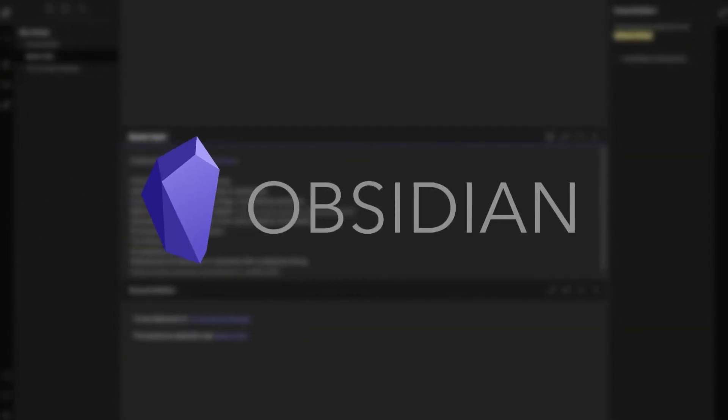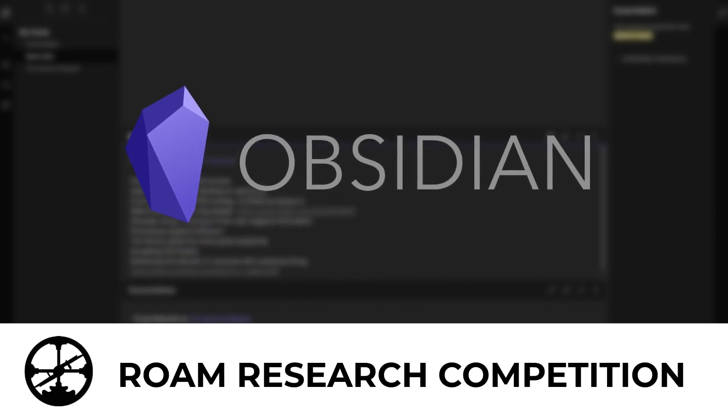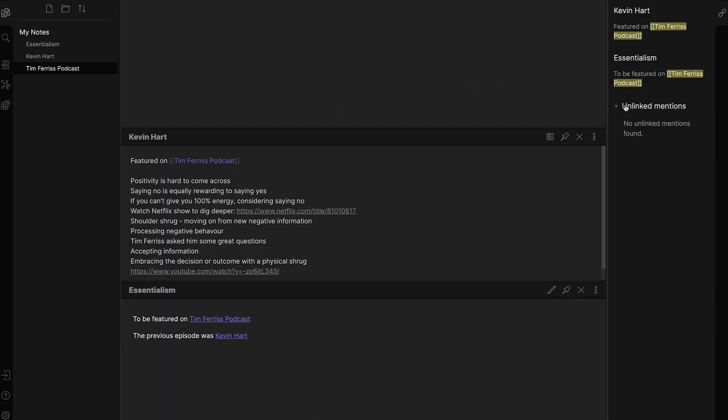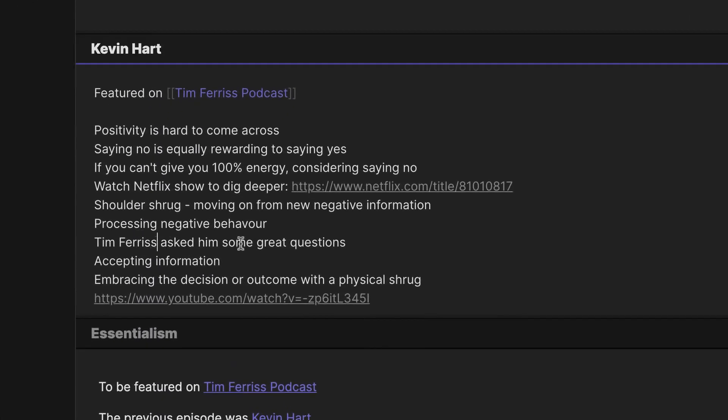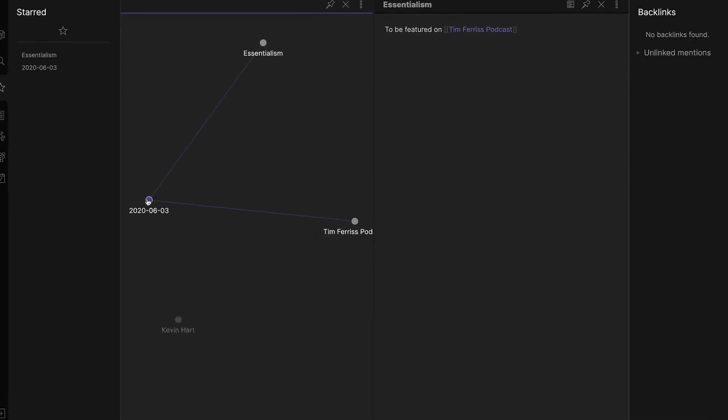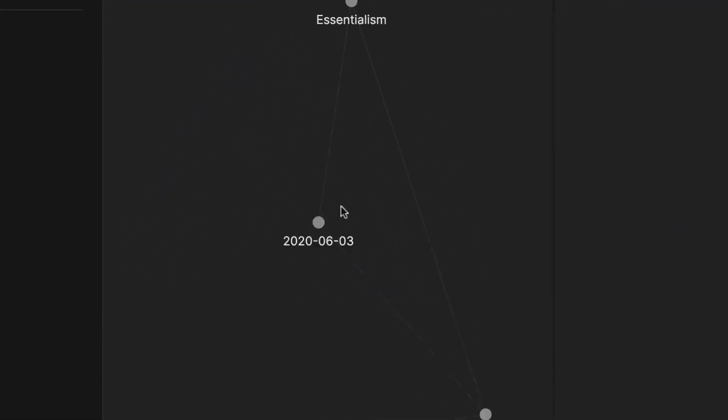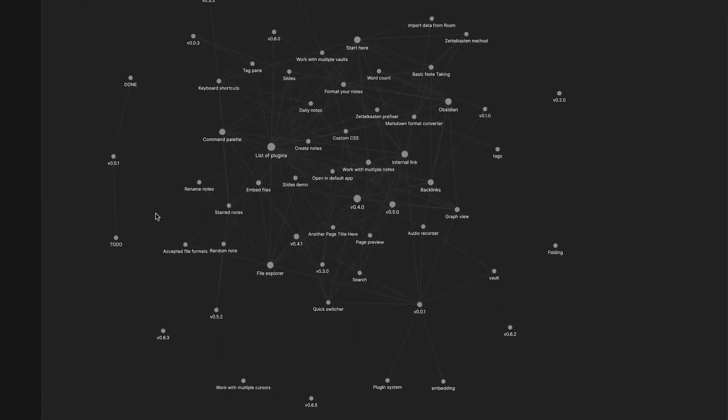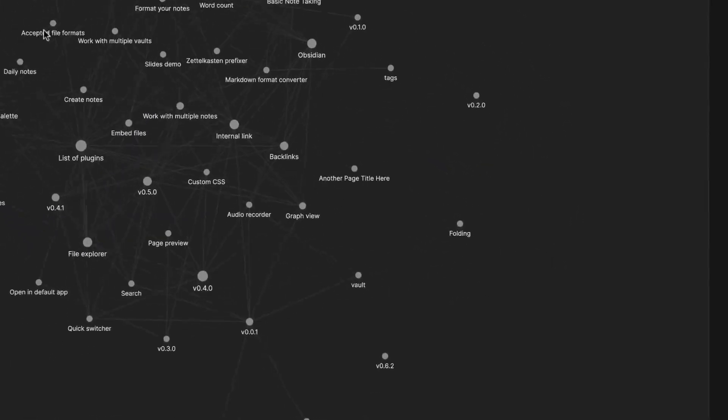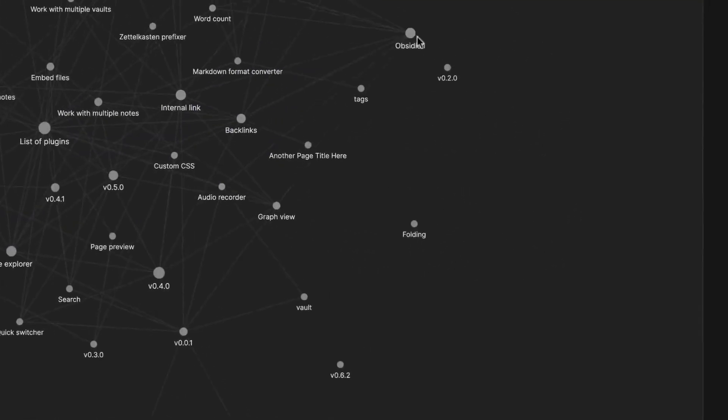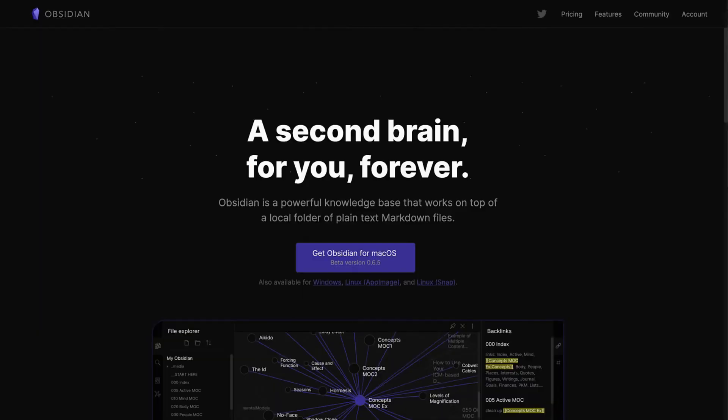Obsidian is a personal knowledge base and note-taking software application that operates on markdown files. It empowers users to create internal links within their notes and then visualize these connections as a graph. The software is designed to assist users in organizing and structuring their thoughts and knowledge in a flexible, non-linear manner. While it's free for personal use, commercial licenses are available for a fee.